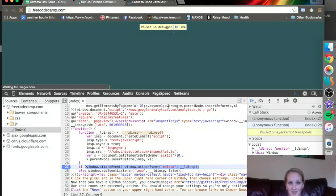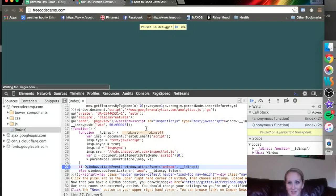It says it's paused. And when that happens, I can go to any of these other tabs and see exactly what's going on.